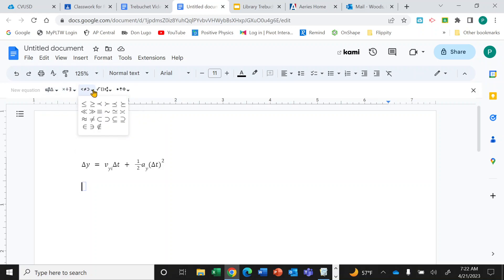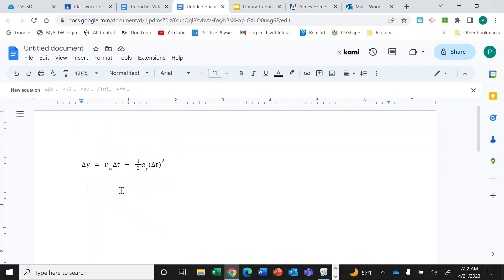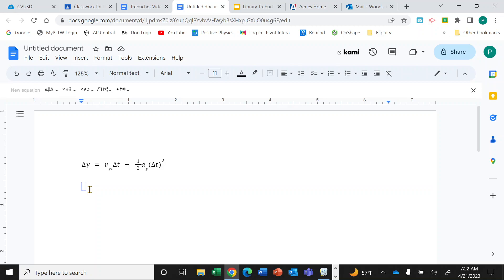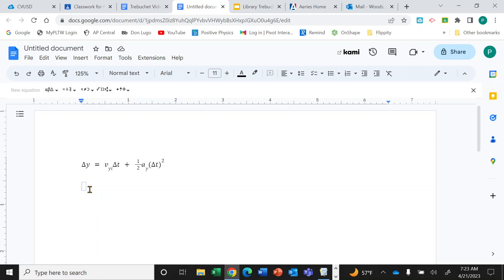So how does an equation get built? I just clicked in the main area of the document and the blue box disappeared — the cursor is no longer inside it. But if I use the arrow keys on the keyboard to go backward, I move back inside the blue box. So you can navigate in or out of the equation box using the arrow keys.